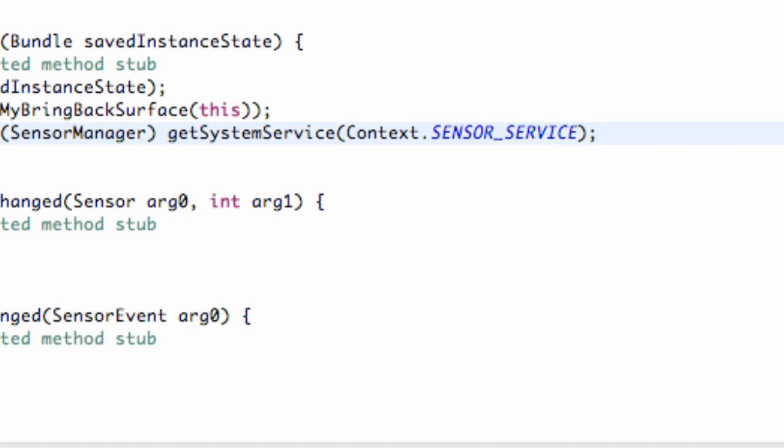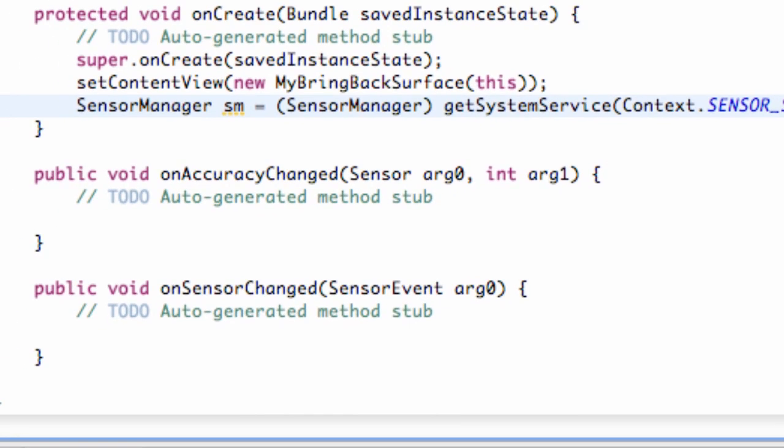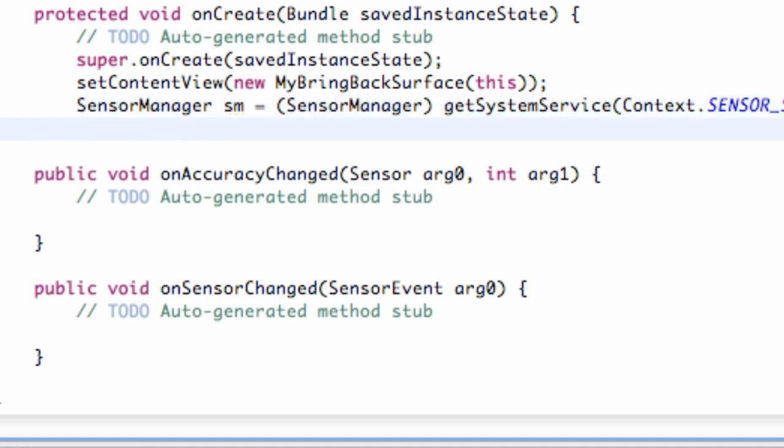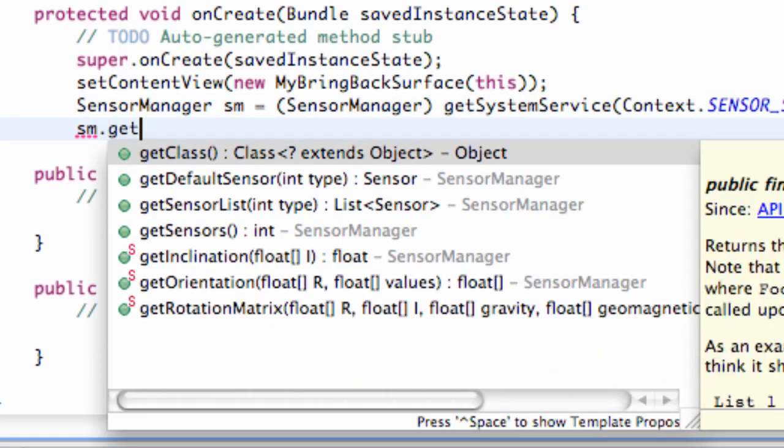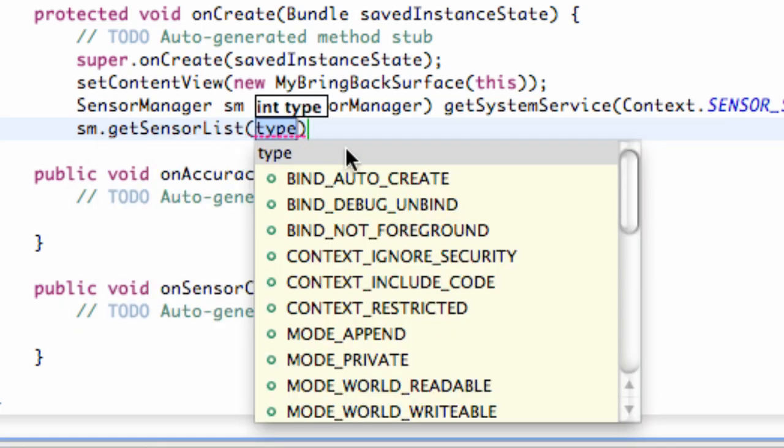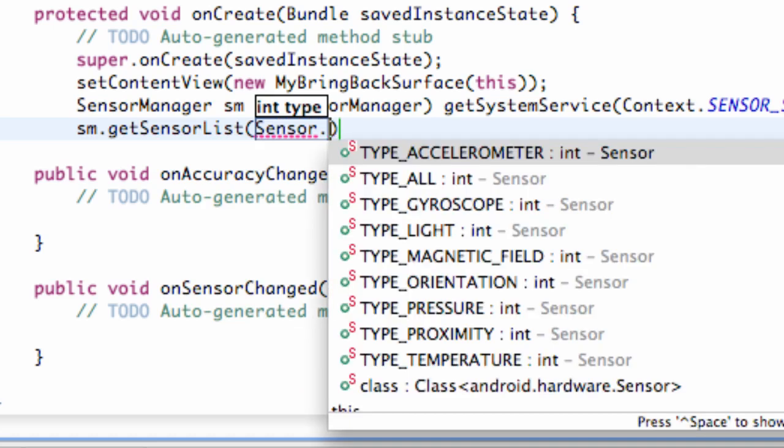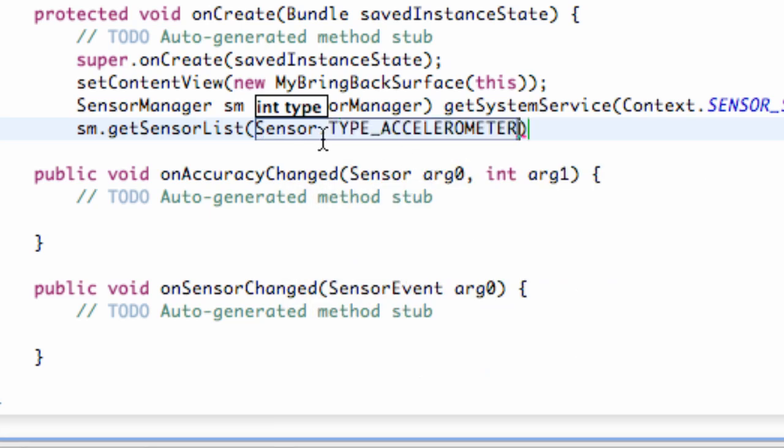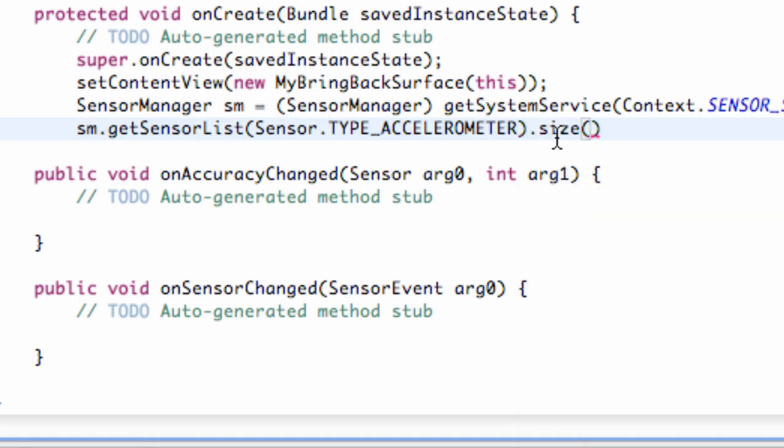Now that we have our manager set up, we're going to refer to the manager to basically check if the accelerometer exists. So now what we're going to do is we're going to say SM dot get sensor list. You use this method to get a list of available sensors of a certain type. We're going to refer to the sensor class to tell it what kind of sensor we're looking for. So we say dot, and then we have these options, type accelerometer, light, pressure, temperature, all different types of sensors that might be available. So we're going to hit that, and then after that, we're going to say dot size. When we use this size method, if this statement is equal to zero, that means there's no sensor available.